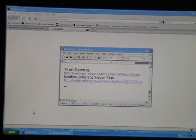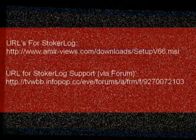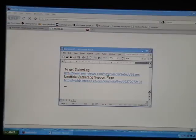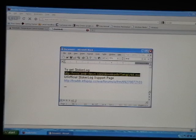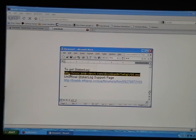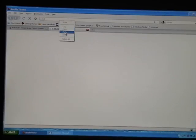Let's go get a copy of Stoker Log. Here's the URL to get it, so we'll go control and click. If that doesn't work, we'll copy this into a browser. And there's the file.